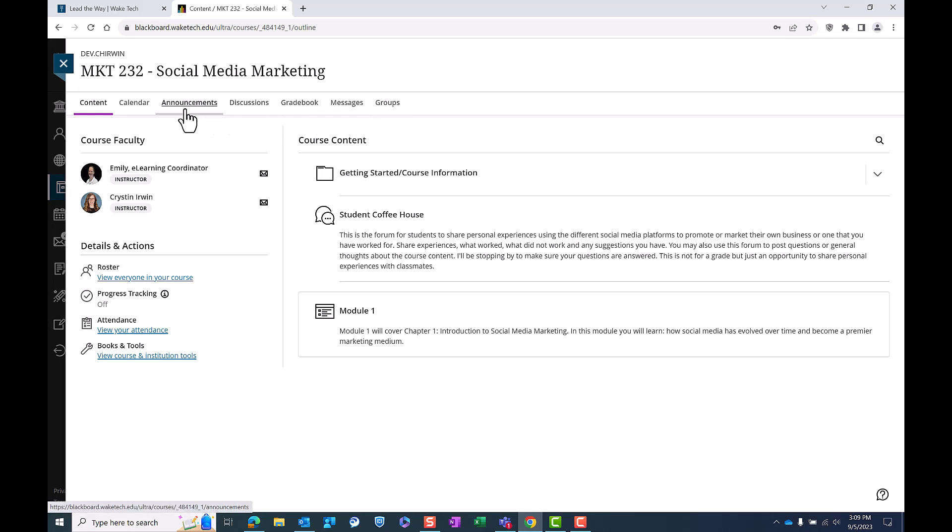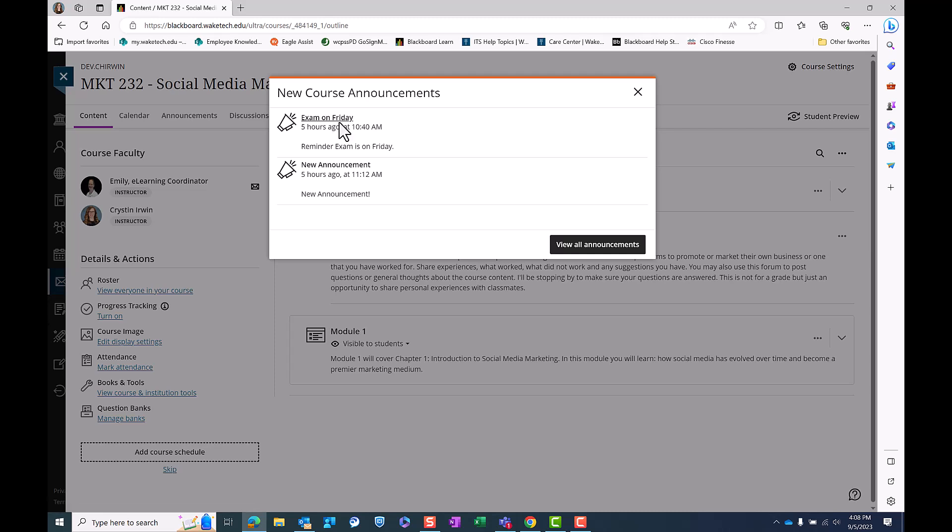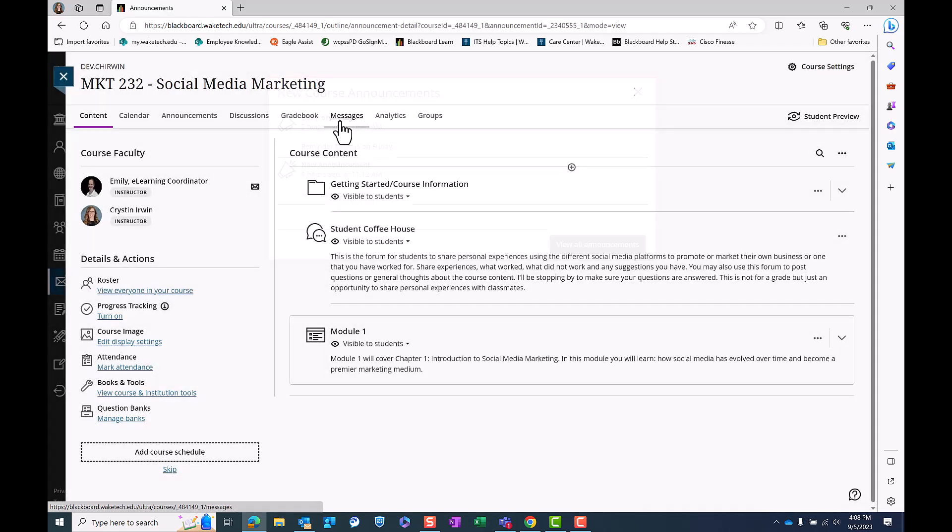The first tool we'll explore is the announcements feature. Your instructors will use this to share important course updates, reminders, and announcements. Course announcements appear as pop-up notifications when you enter the course. These are notifications of new announcements that have been posted since the last time you entered the course.